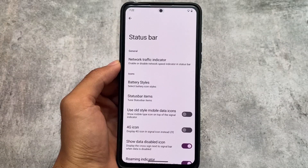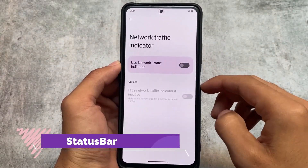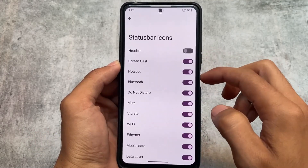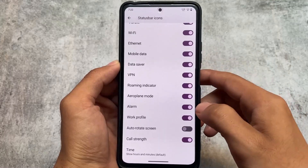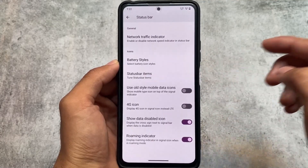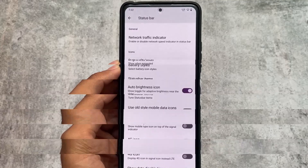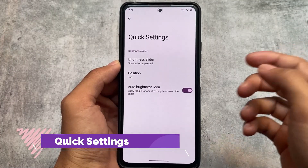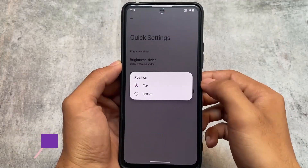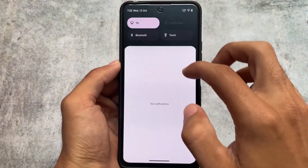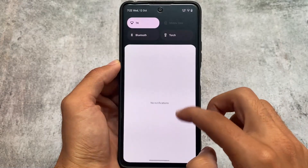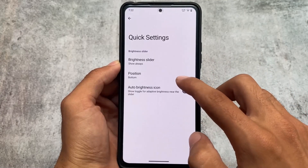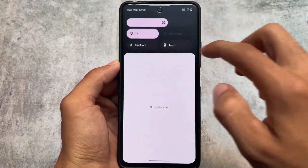For status bar customizations, there's a network traffic indicator, status bar items you can enable or disable, a 4G icon toggle, and various other tweaks. There are also quick settings related options, like an auto brightness icon, the ability to adjust the brightness slider's position to the top or bottom, or set it as a quick settings shortcut.